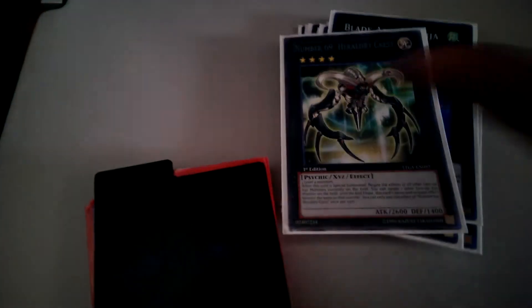Gagaga Cowboy. Blade Armor. Number 16: Shock Master. And Maestroke. That's the Extra Deck. And I'm gonna add a Cowboy and a Dweller. So, yeah.